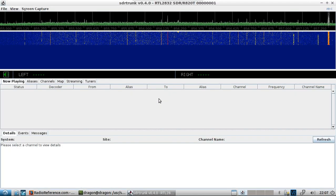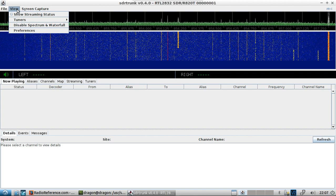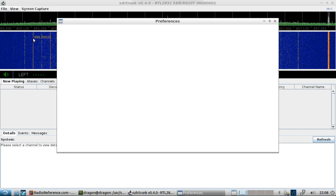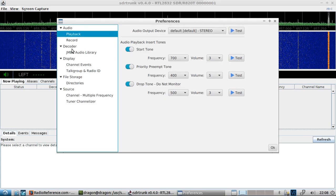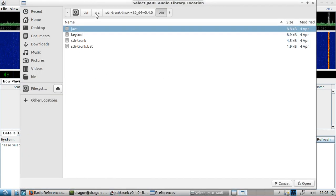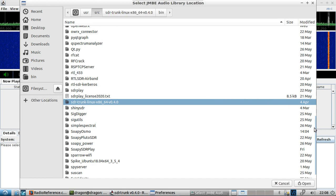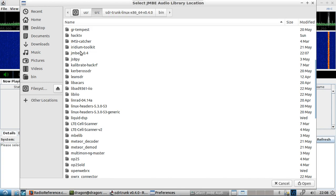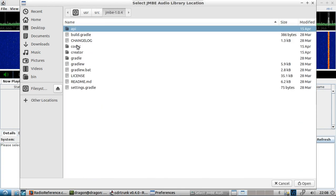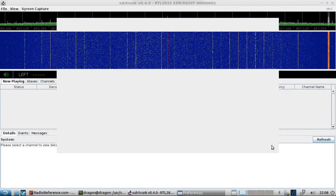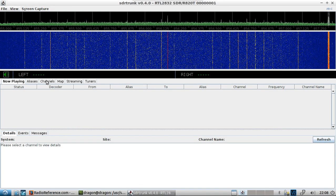This will pull up the GUI, and this is where I think I forgot to cover this before. Go to View, then Preferences, then the JMBE Audio Library. You'll navigate to the user source JMBE folder, look under codec, build, libs, and there it is. Click that and close out.